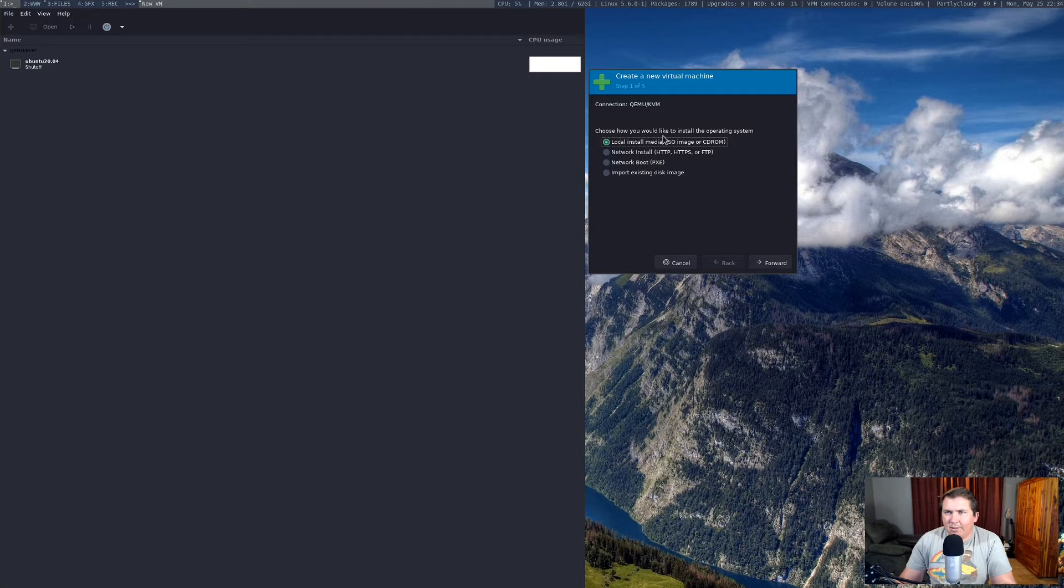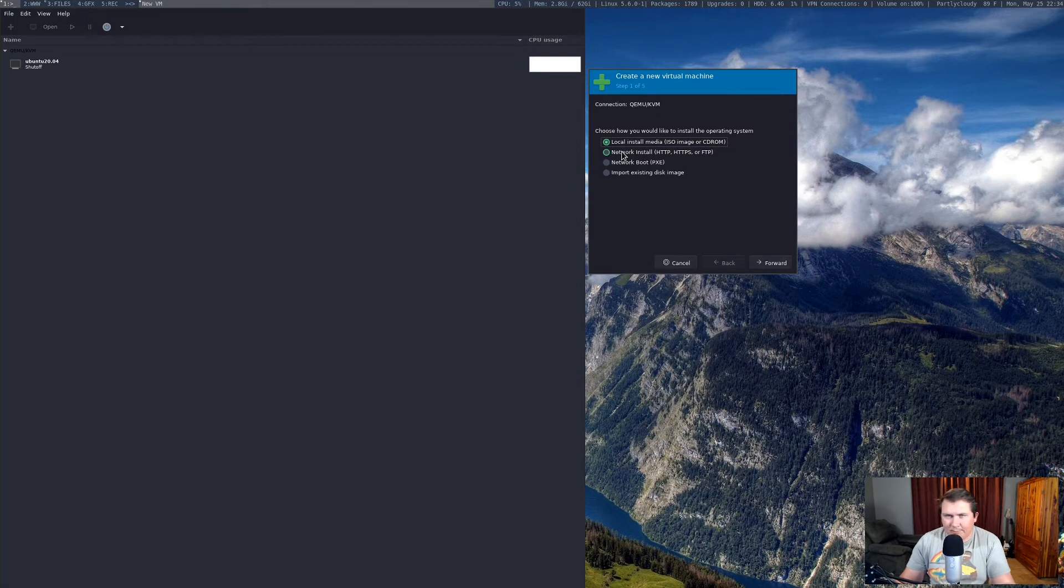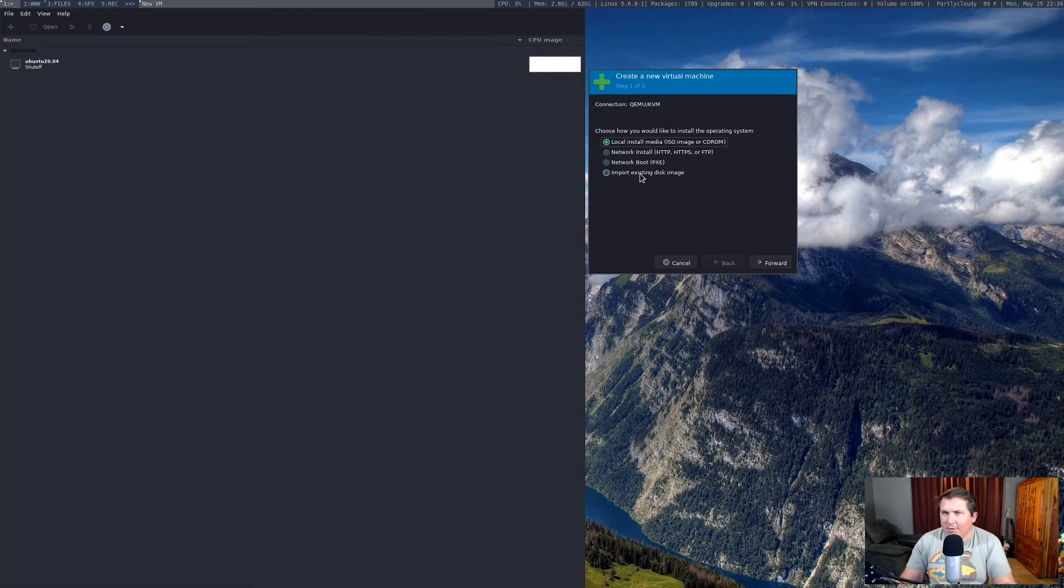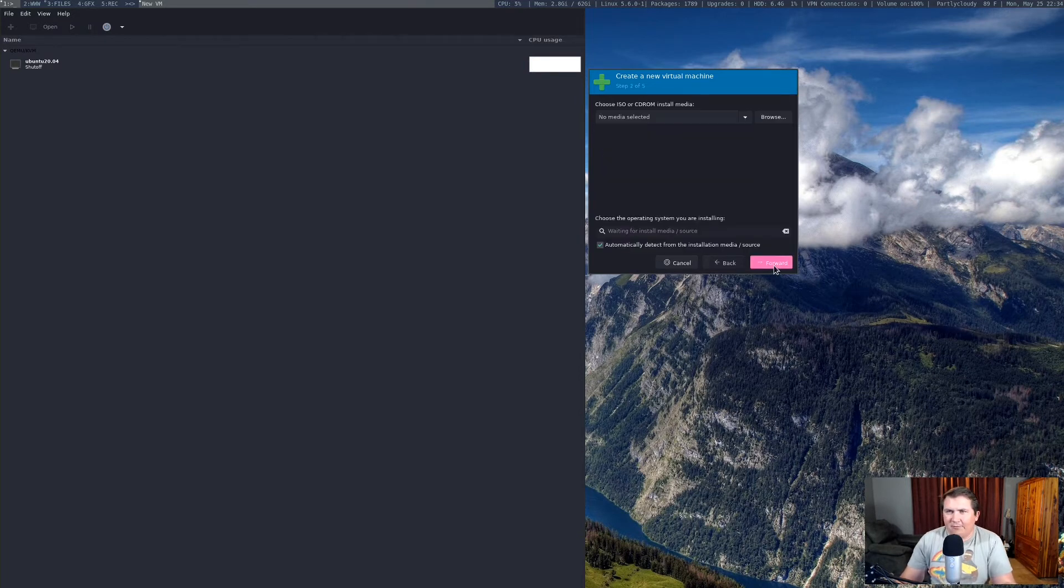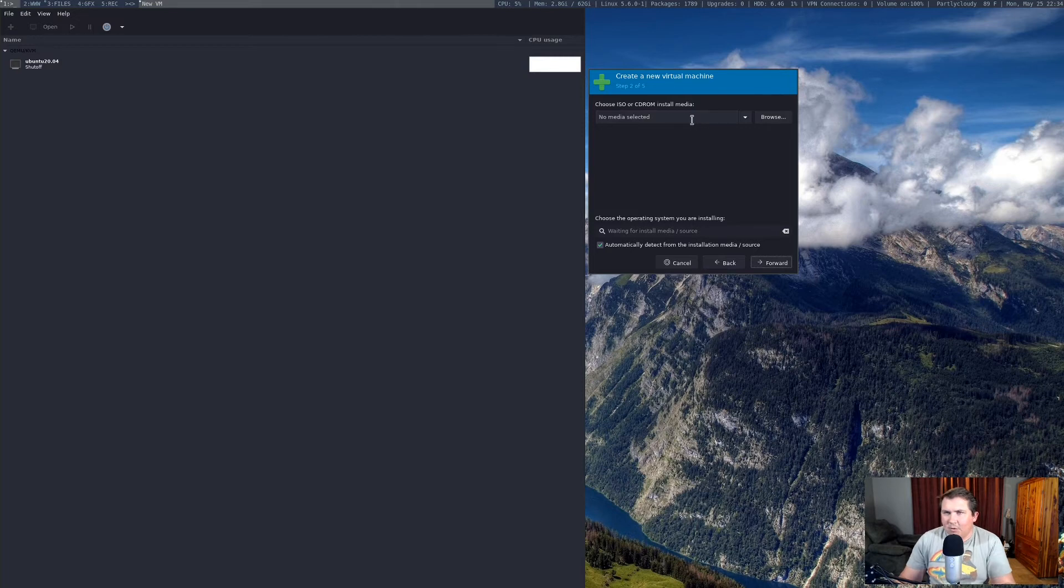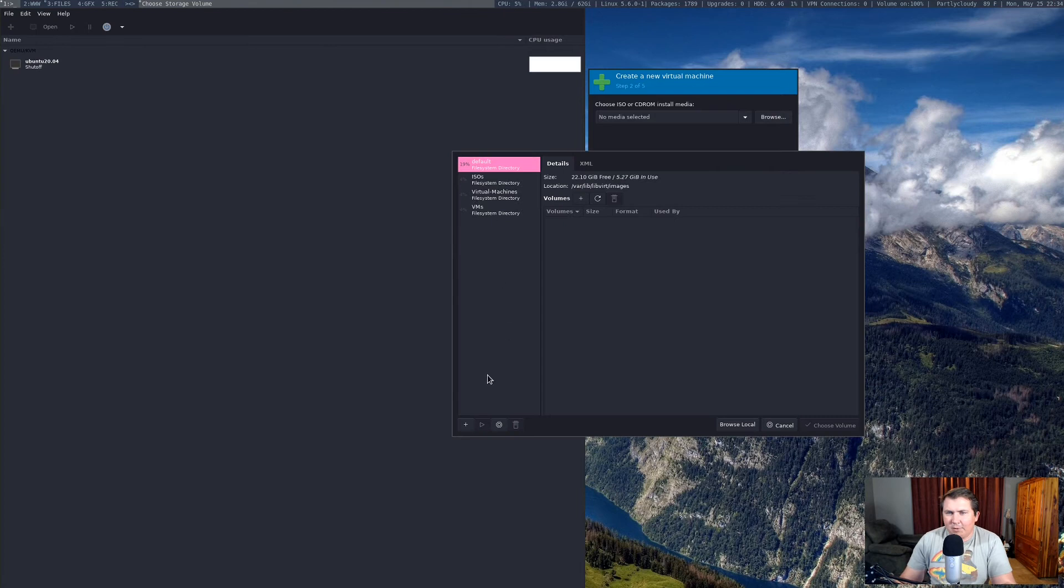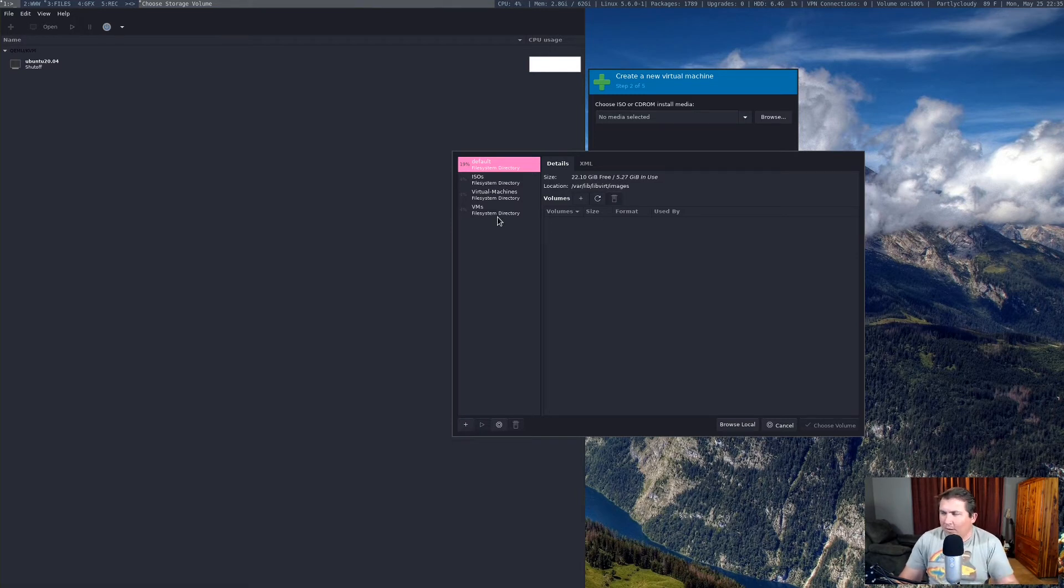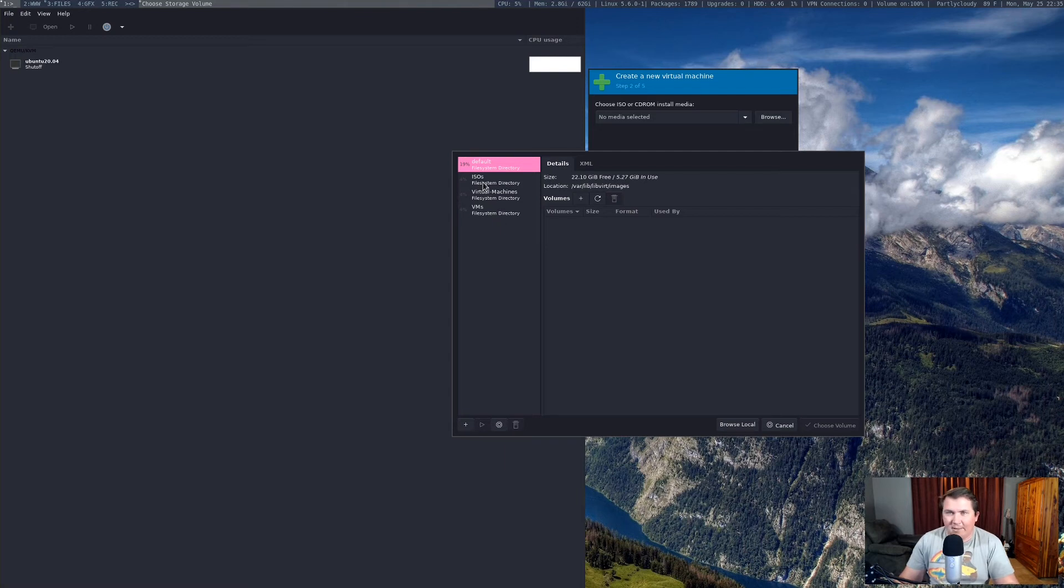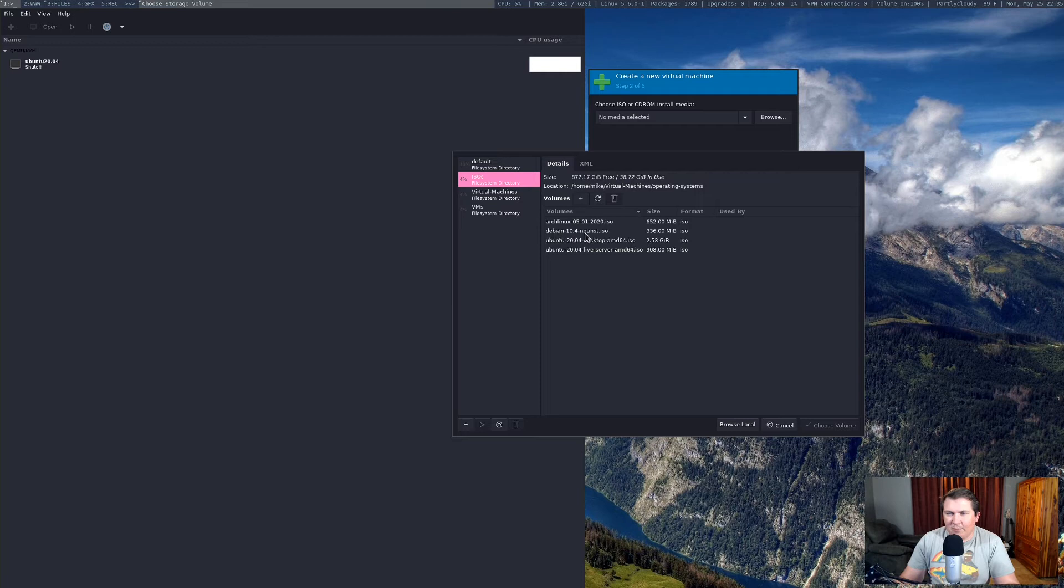Let's actually create a new one. We hit the plus icon, and that pulls up a window here. It will let you choose local install media, network install, network boot, or import existing disk image. If you restored something and let's say you reinstalled and you kept everything on a separate drive like I'm doing, you can import an existing VM with this button here. What I'm going to do here, I'm just going to install from local media. We'll hit forward, and here is where you choose your ISO. There's no media selected, so we're going to browse for the media. When it pulls up this window, you're probably not going to have everything that I've got.